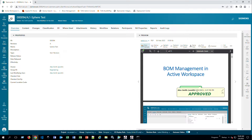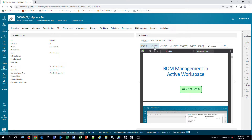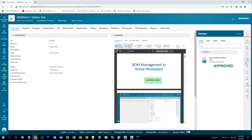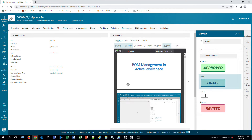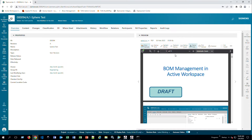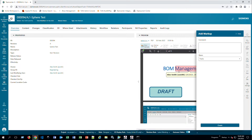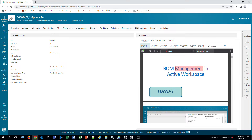To create markups, click the Markup Panel. I can delete an existing one, or for example add a stamp — I'll click the Stamp Panel and select Draft, and it appears on the document. I can also do a highlight markup: I'll highlight 'management', add a comment saying 'review', make it public, and click Create. Now the comment 'review' appears at the bottom.